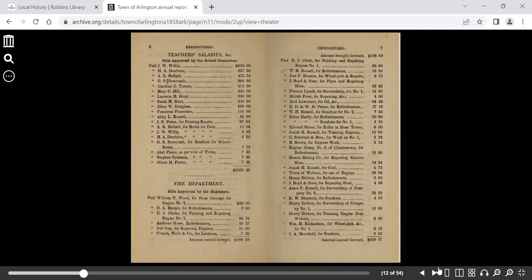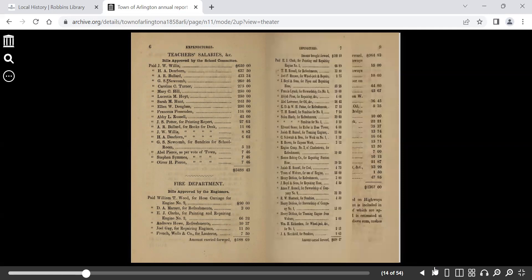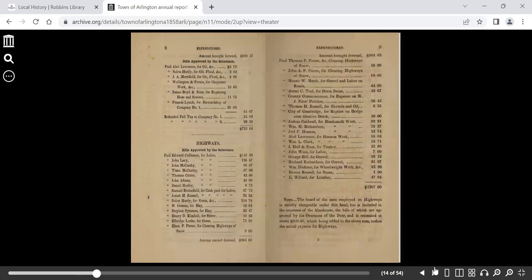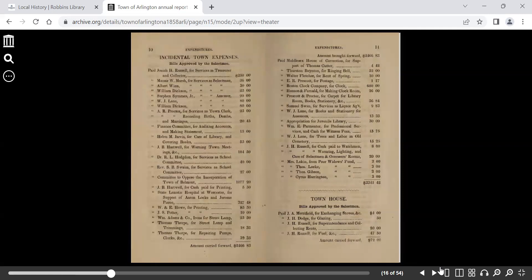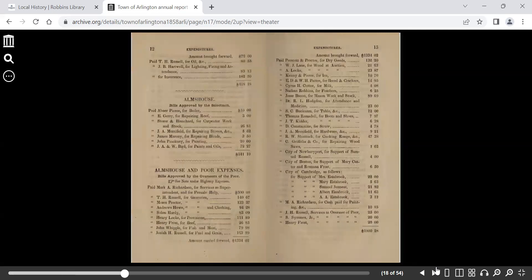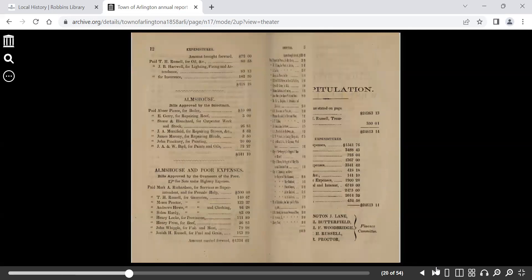You also get a report of the fire department expenditures, the highway expenditures, the town expenses, the townhouse and the almshouse.